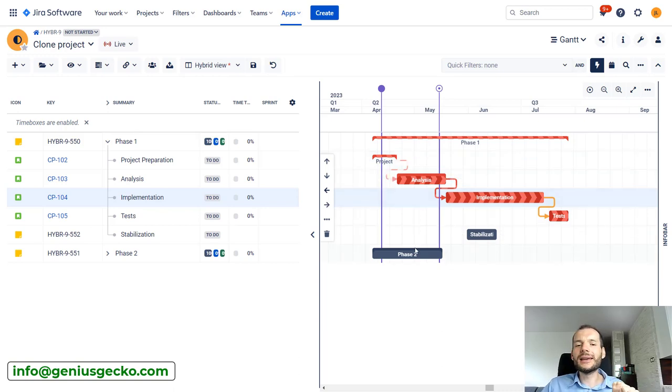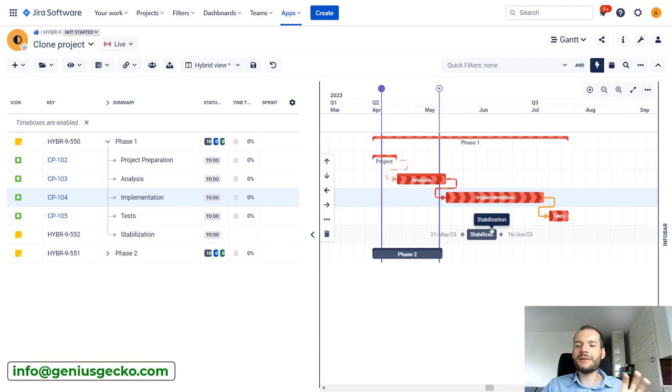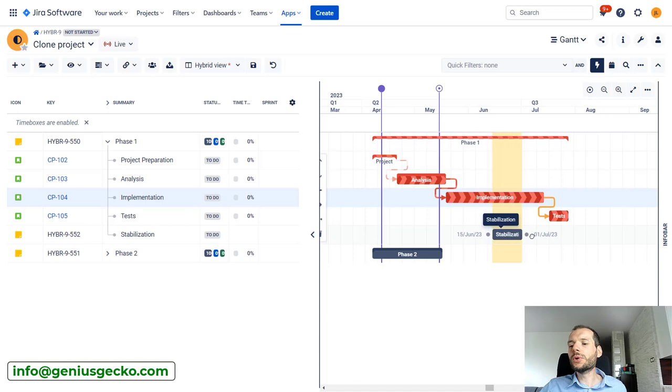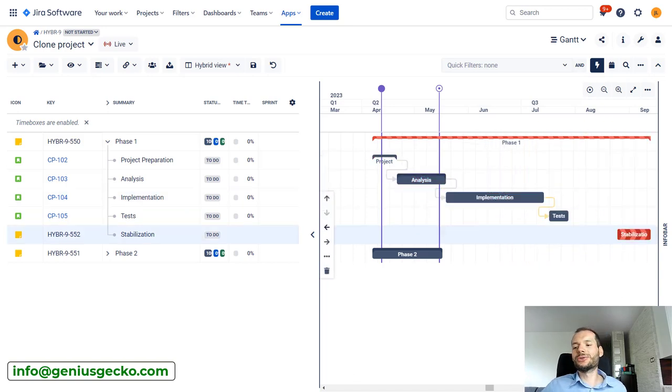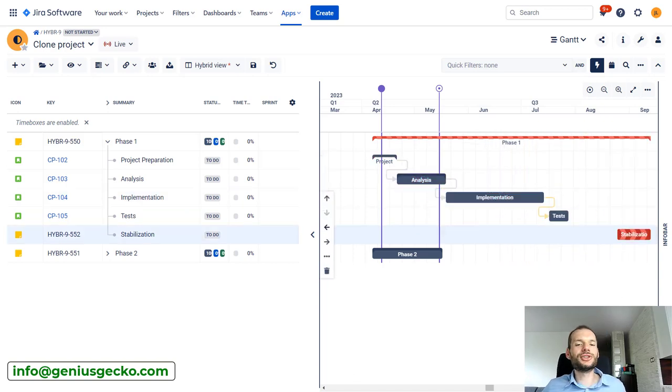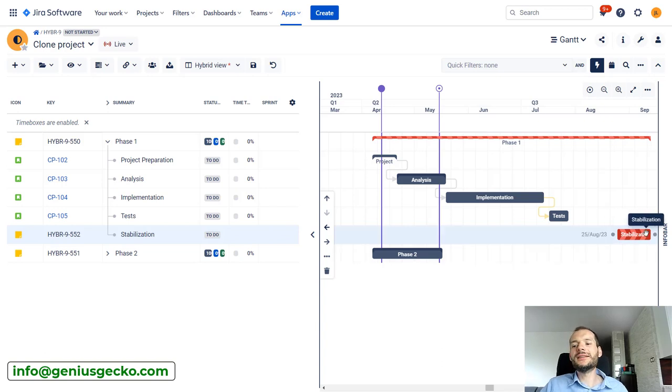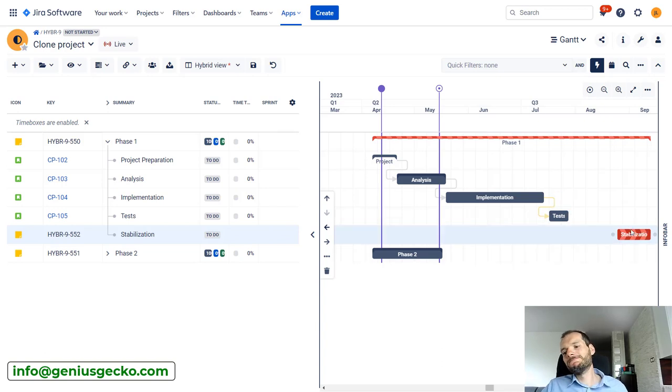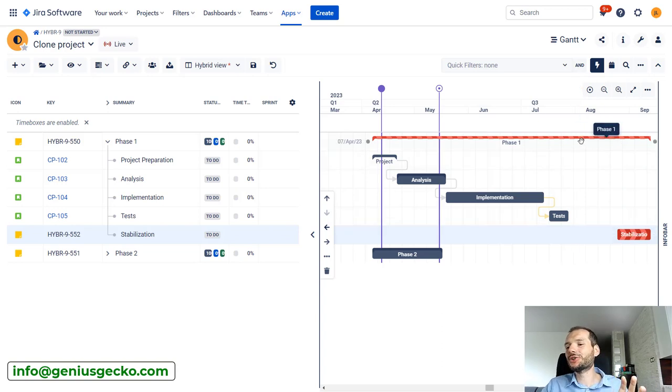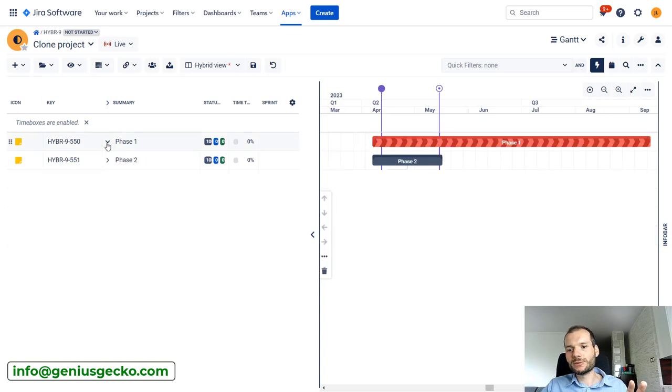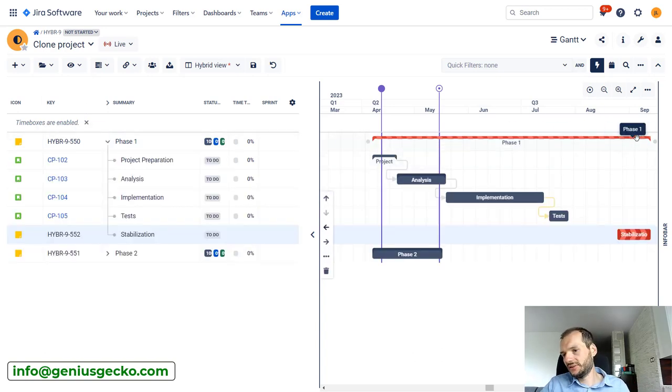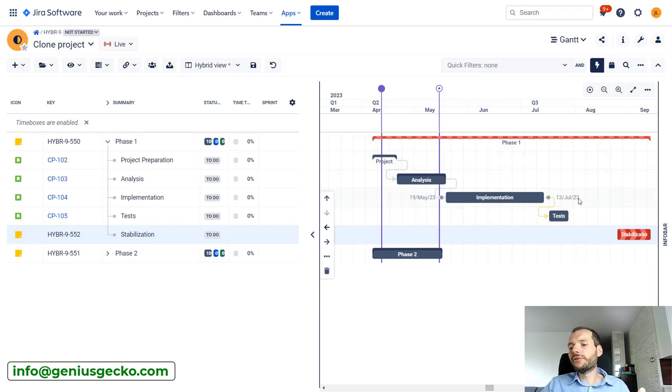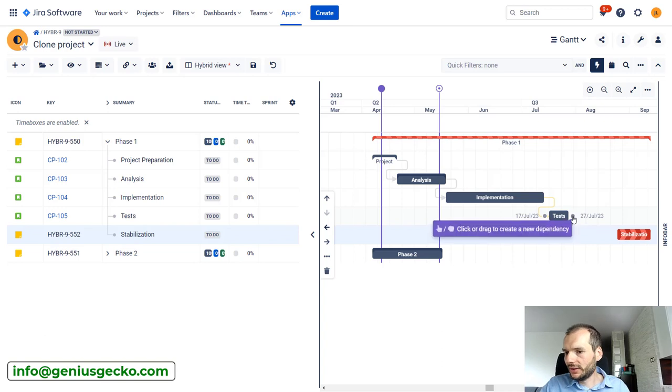It might seem like the critical path is not working. Second use case is if we have one task that is really finished later than everything else. So if I move this one, Stabilization, so that it ends later than Tests, only Stabilization will be on critical path—or actually Stabilization and the parent task. So in this case Phase One. You can see that Phase is also on critical path because their end dates are the same, but nothing else really.